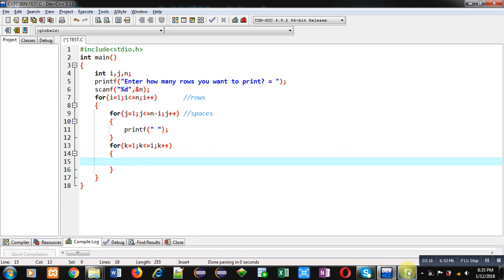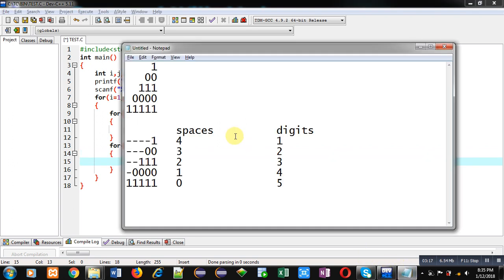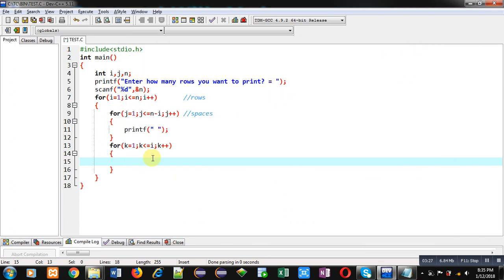Now we have to identify the logic for printing digits. You can see in odd rows one is printed and in even rows zeros are printed, and these odd and even can be identified with the value of i because i is representing row number.